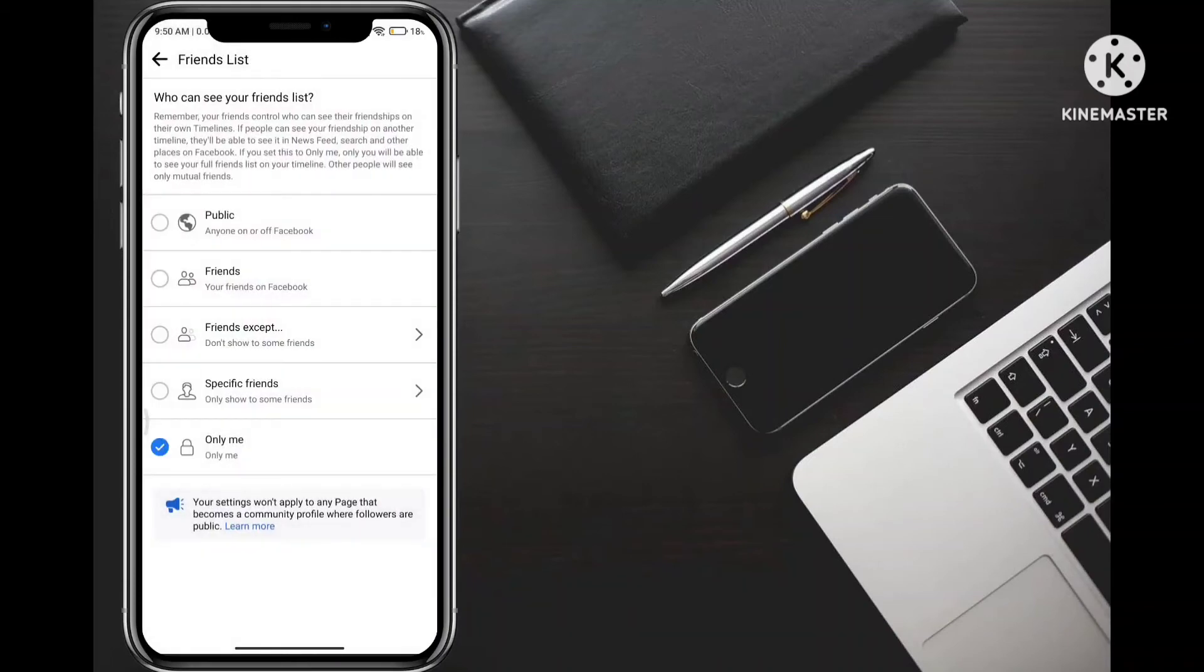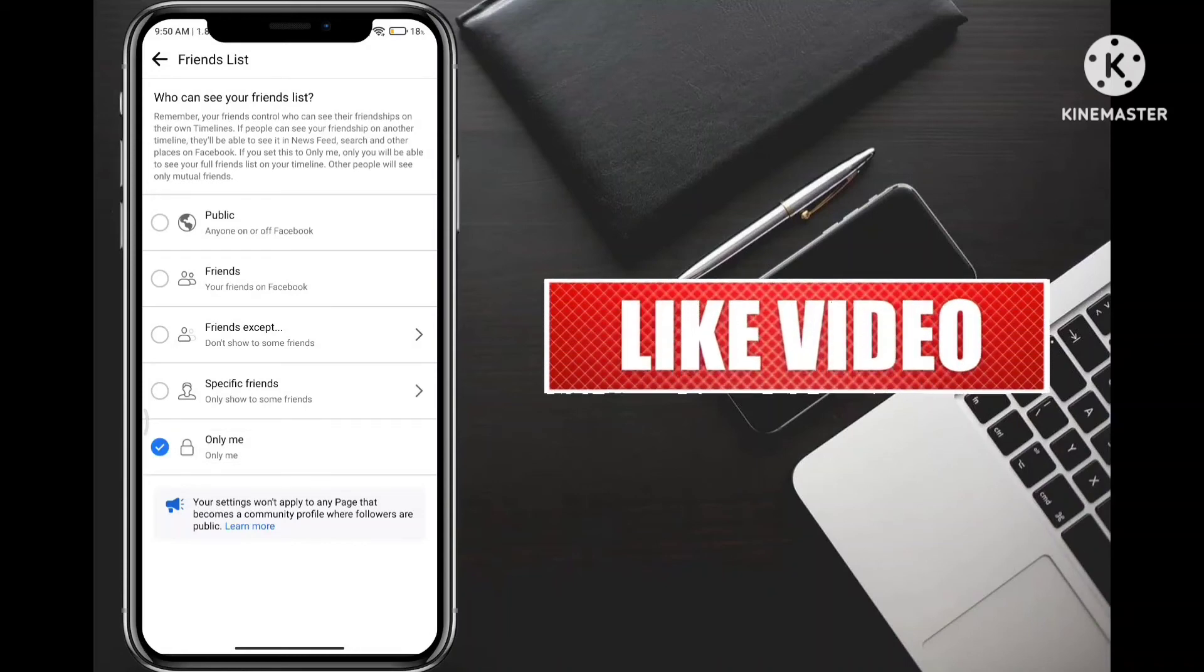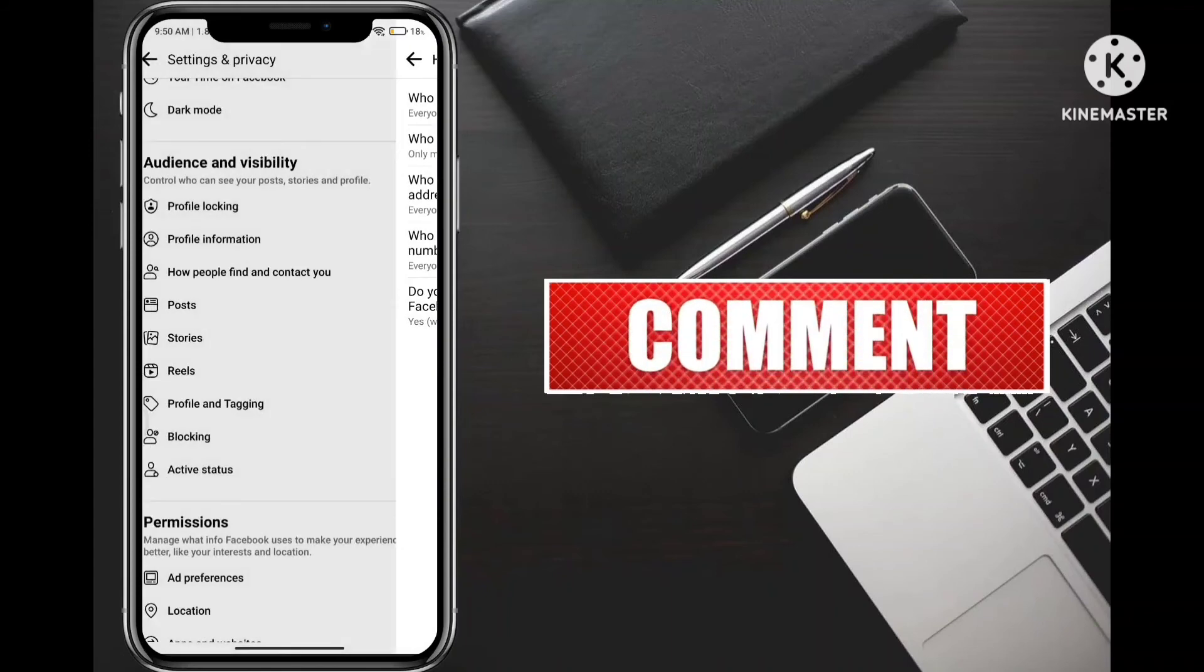If you want to hide, click on the last option and click on the next option. If you want to click on the next option, you can click on the next option.